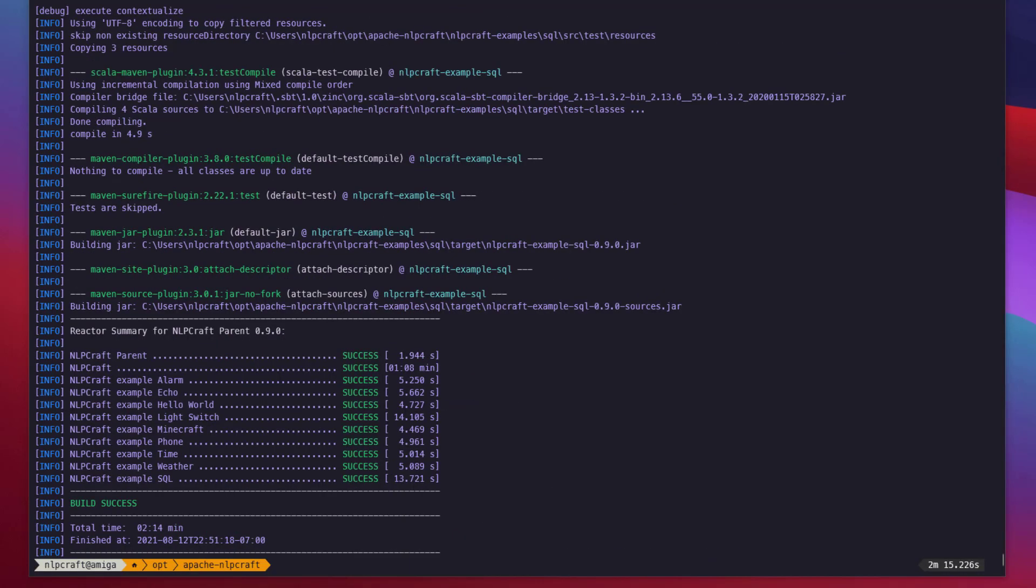Once the build is complete, we're ready to start working on our example. First, we need to create a project. There are many ways you can create a project in Java - you can create it through Maven, manually, or use your IDE. In NLP Craft, probably the easiest way is to use a very handy command line utility that comes with NLP Craft called NLP Craft CLI. It's located in the bin folder and it's called NLP Craft. It's available for both Unix and Mac OS as a shell and CMD for Windows.